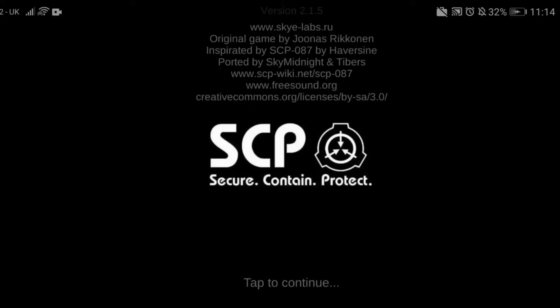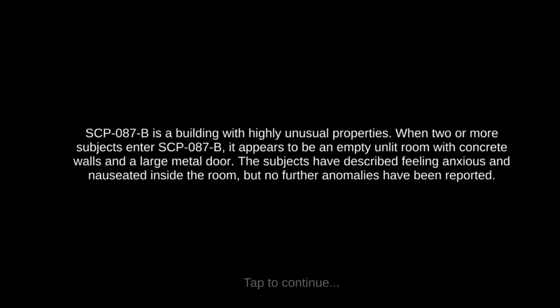Hello guys, this is SCP Secure Contain Protect. Let's play, let's play, let's play. There we go, now it's working. Item SCP-087-B, object class unspecified. SCP-087-B is a building with highly unusual properties. When two or more subjects enter SCP-087-B,